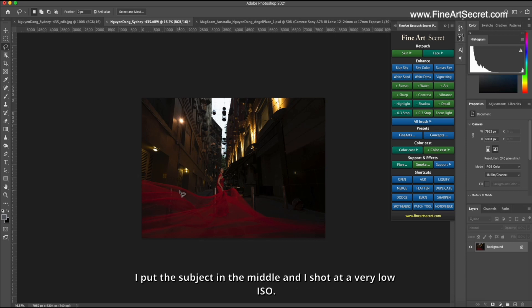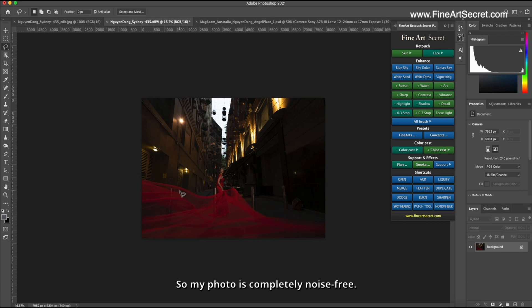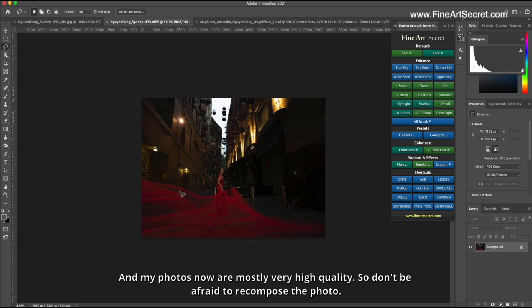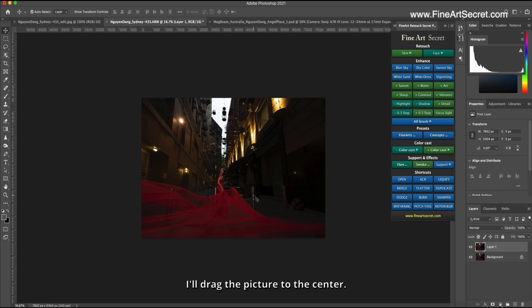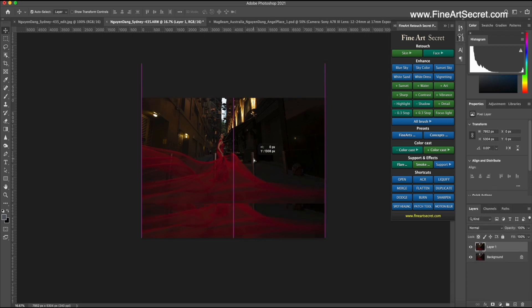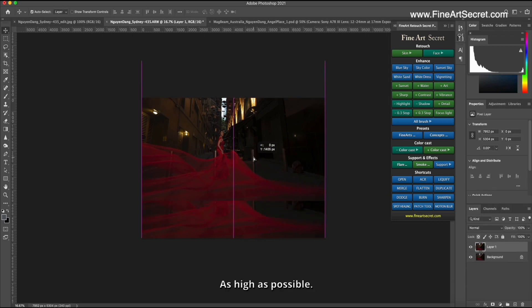I put the subject in the middle and I shot at a very low ISO. So my photo is completely noise free and my photos now are mostly very high quality. So don't be afraid to recompose the photo. First, Sam will recompose the photo. I'll drag the picture to the center, as high as possible.